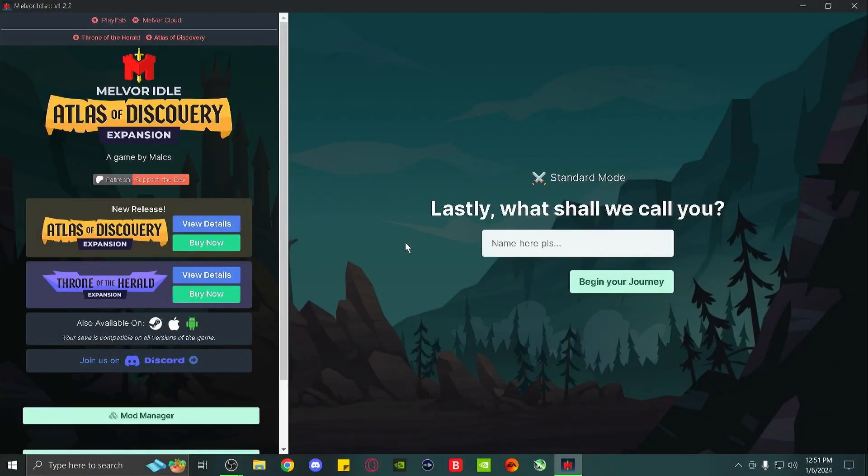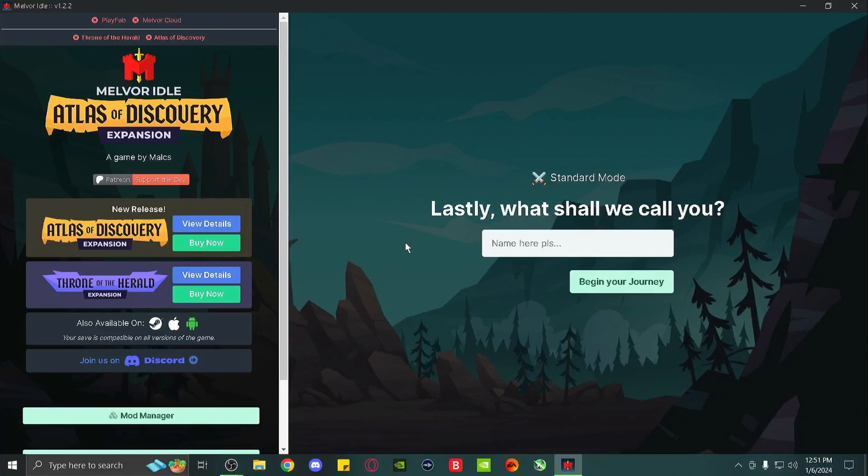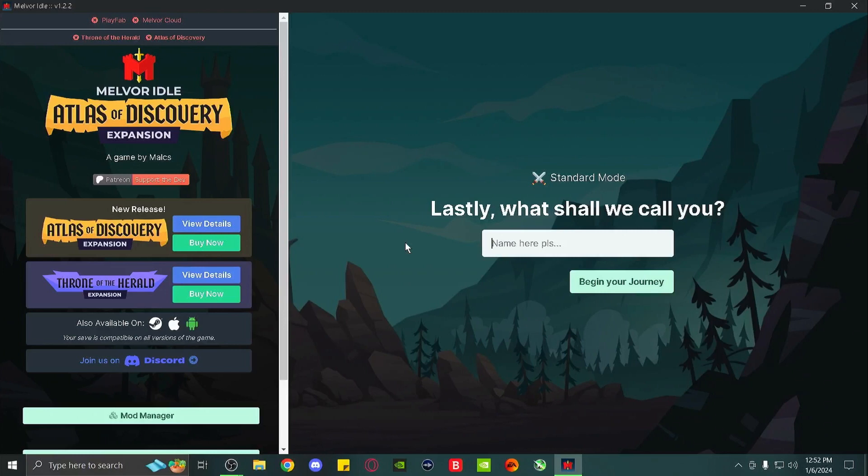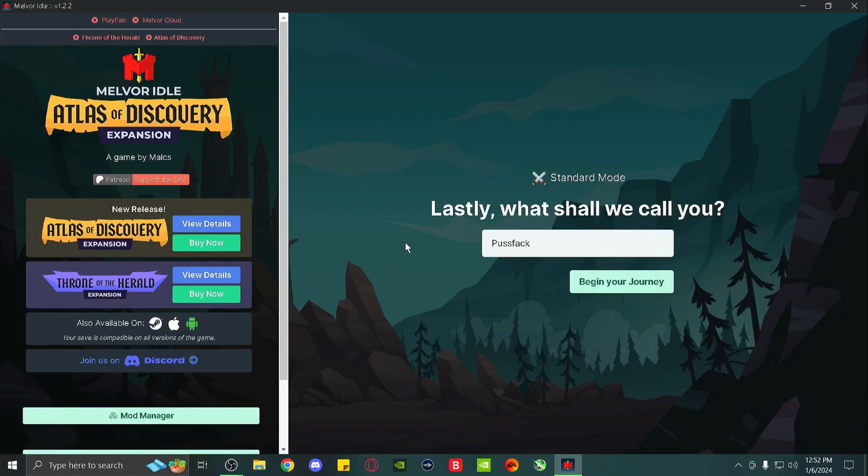Welcome, welcome. I have no idea how this is gonna go because I've never played an idler before, ever in my history. You are Templar by the way, I don't know if you noticed. Melville Idle: Atlas of Discovery Expansion. I've never played an idler so I don't know what to expect. This one came, apparently a lot of people liked it. It's got high reviews, high star rating and it was free on the Epic Games Store right before Christmas. We're naming my character Puss Fact. Let's do this, Puss Fact. Let's go, begin our journey.